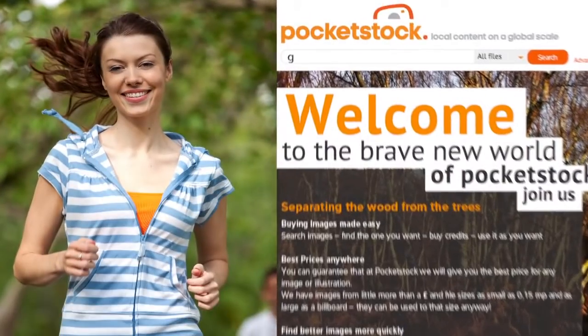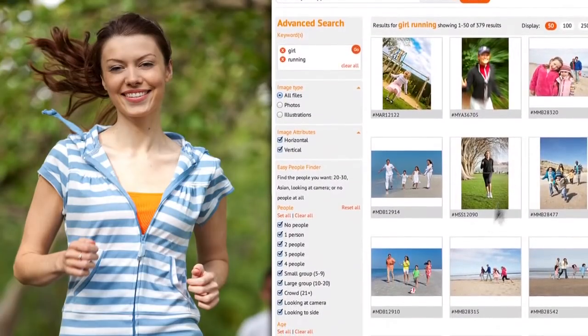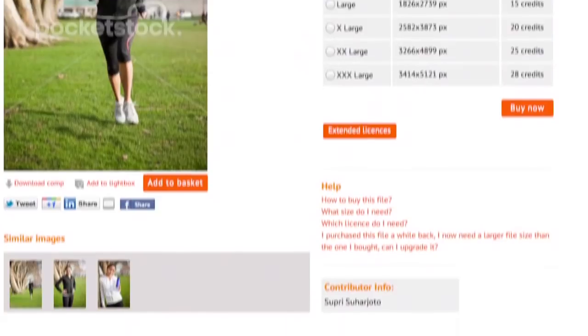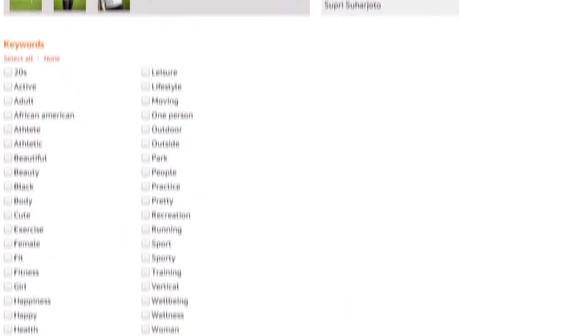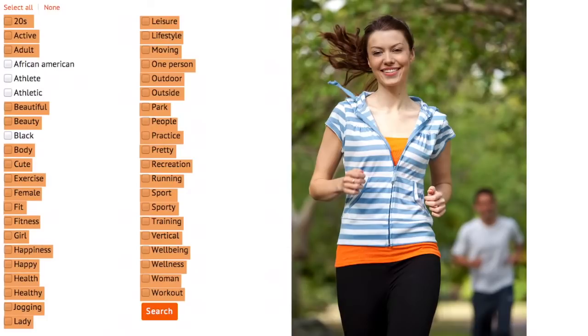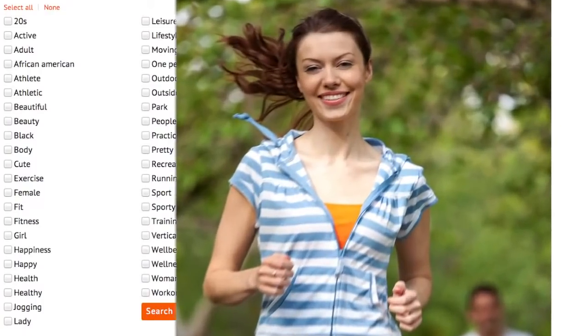Here's another, possibly quicker way of getting started. Let's have a look for some keywords for our shot of a girl running. Go to the Pocketstock homepage and search for 'girl running.' Here is an image that is quite similar — click on it and scroll down to see the keywords listed. Some of these keywords will apply to our image as well. There's no right or wrong way of doing it, and using these keywords could definitely be quicker. But remember, every image is different, so you should always think what is it that makes your image unique and keyword accordingly.